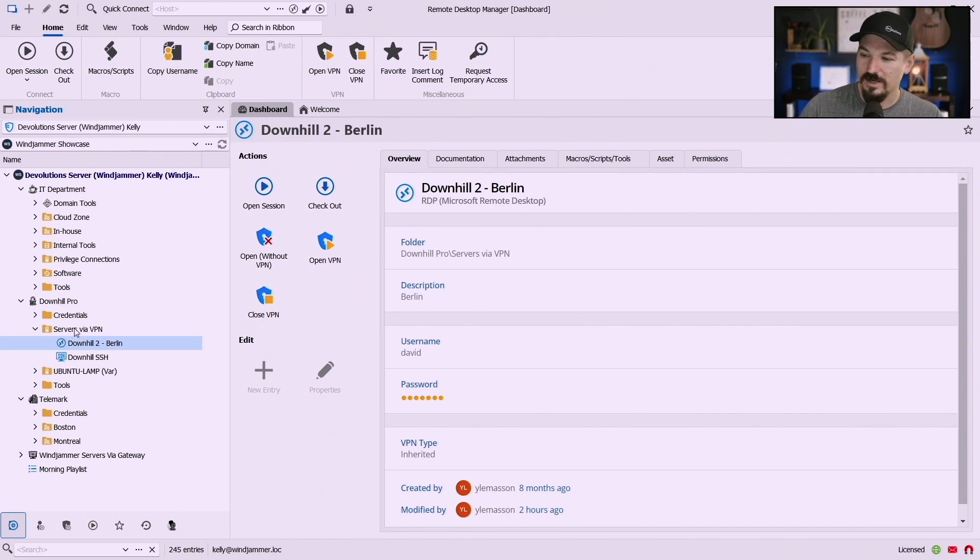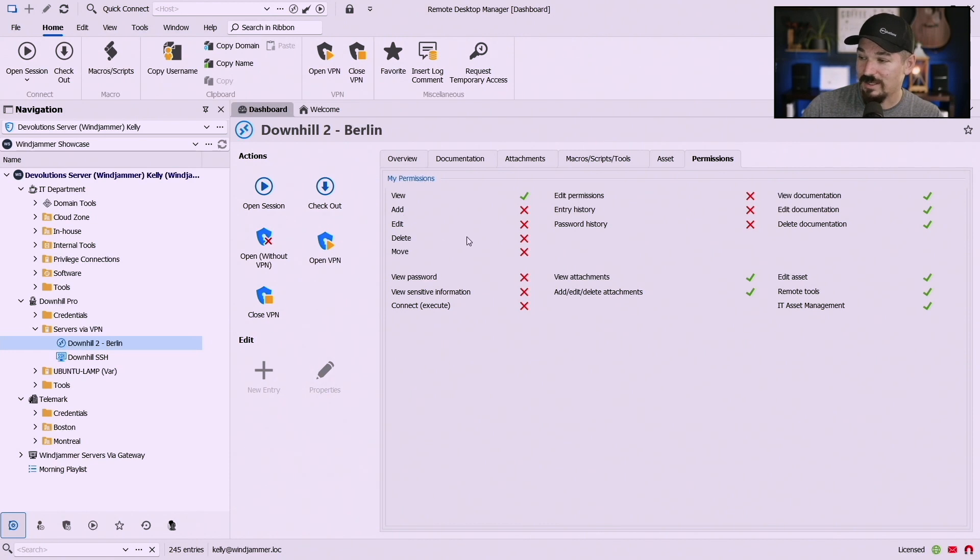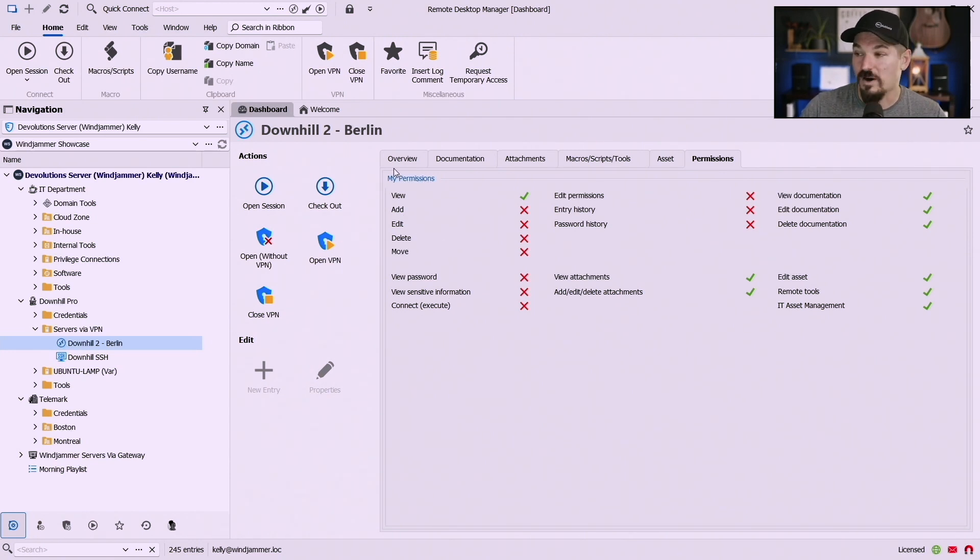So notice here she has access to this vault here. She can view the entry as well as view attachments and add edit attachments but she cannot edit the entry or even execute the entry which means she can't open this RDP session.